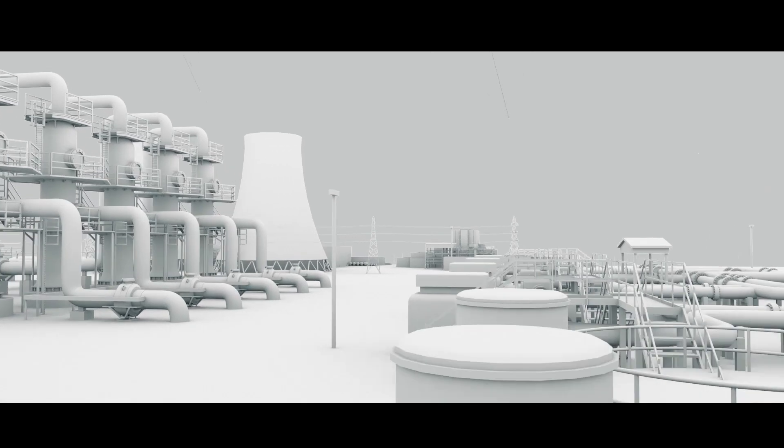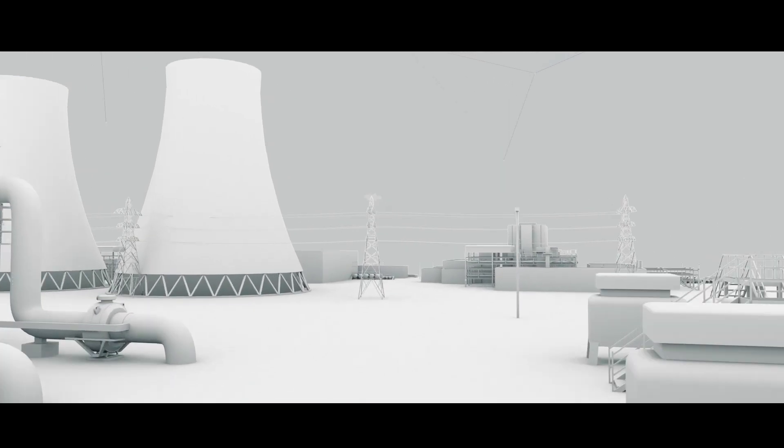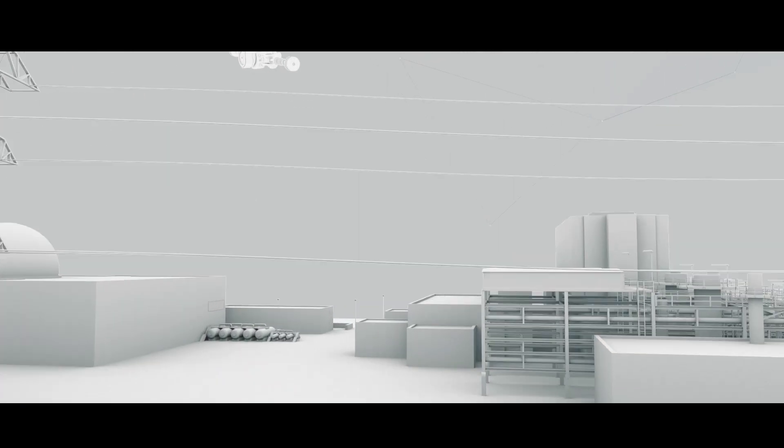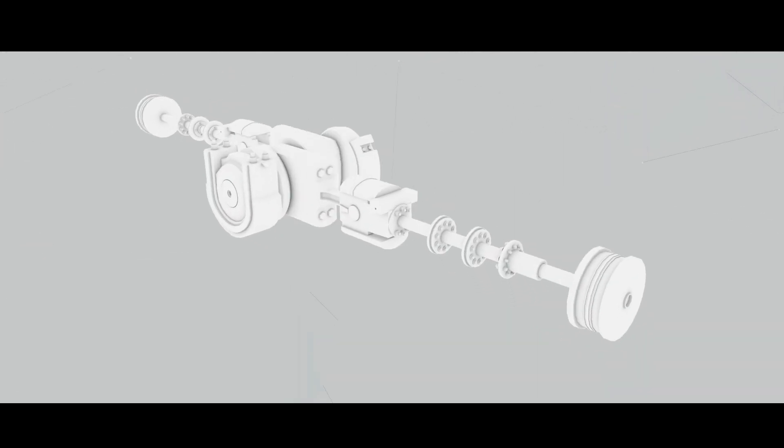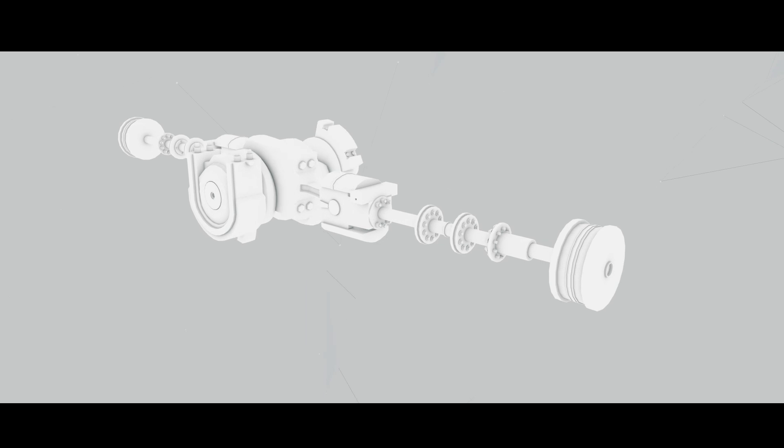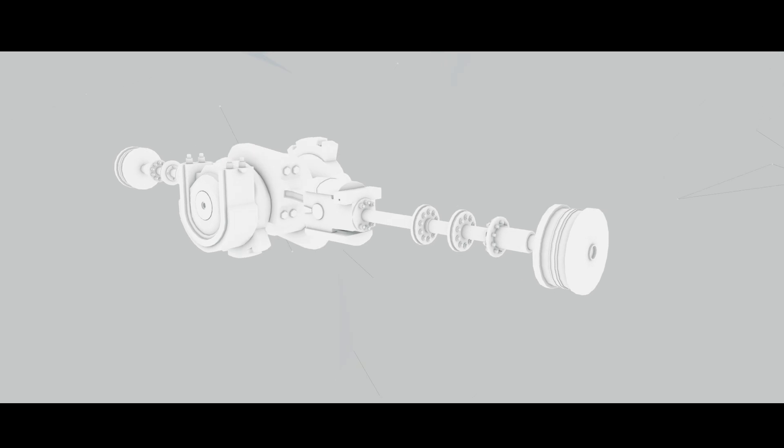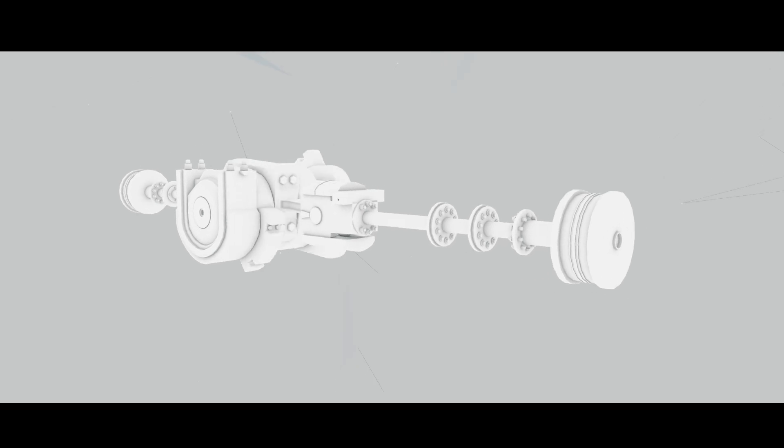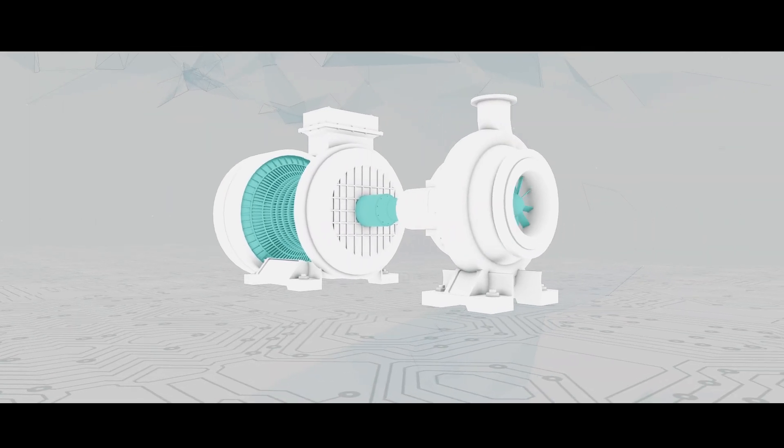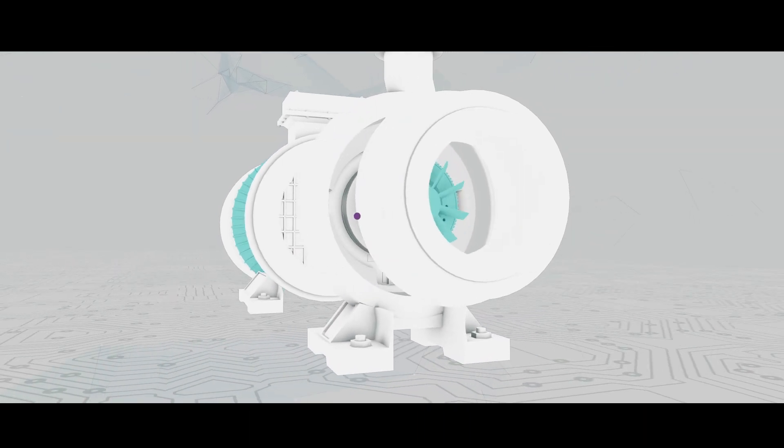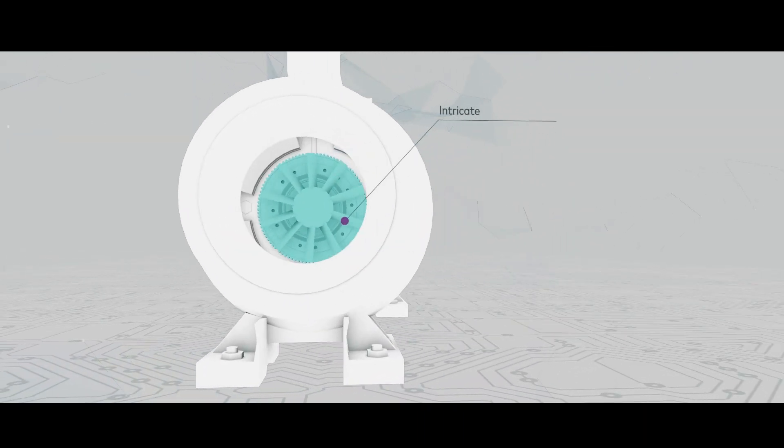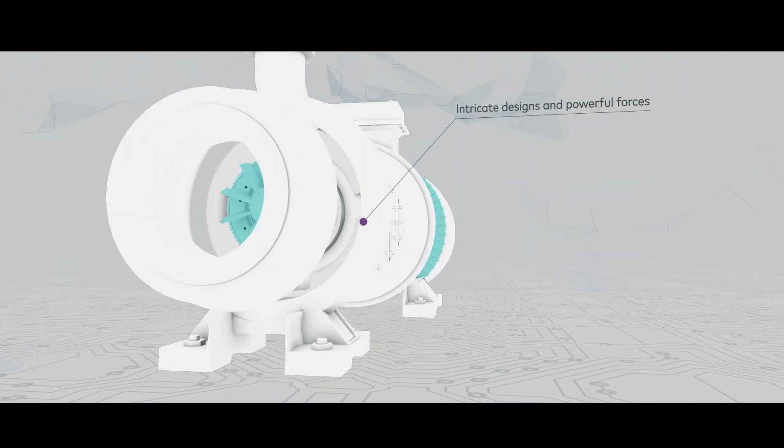Due to their complex design and the powerful forces they generate, failures are common and costly. When compressors are installed without the benefit of pulsation control design, problems with vibrations frequently arise.